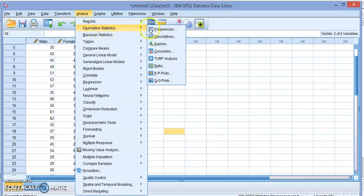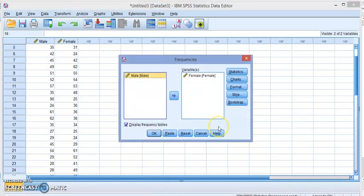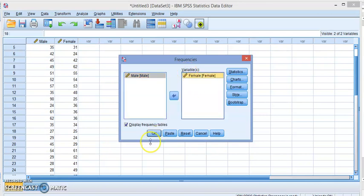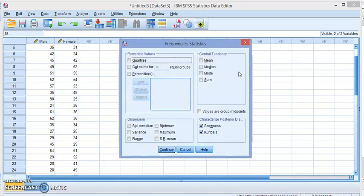Now let's go ahead and find it for the male. But this time we're going to go to Frequencies and we're going to look at Statistics. And here you can pick whatever you want. So if you don't want all the values that were given in the previous method.